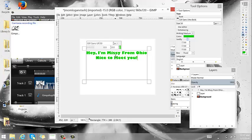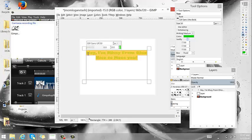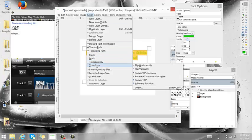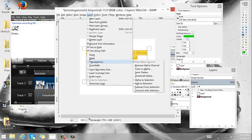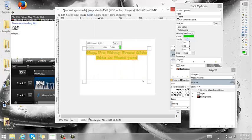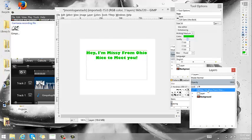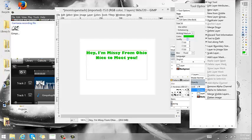And I'm just going to select this. I'm going to take, I'm going to go up to layer, transform, nope, transparency. Again, I'm going to add an alpha to selection. And I'm going to hit this layer. And then I'm going to hit delete. Now, there's a reason why I did that. I'm going to get rid of this layer. I no longer need the text. So we're going to delete that.